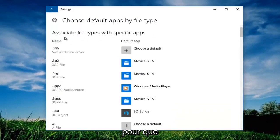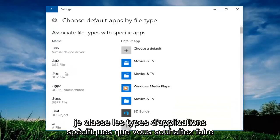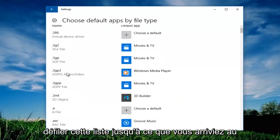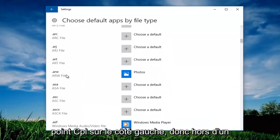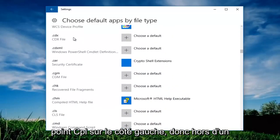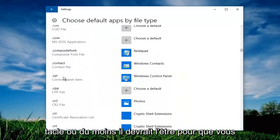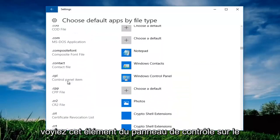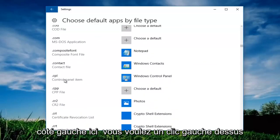So underneath associate file types of specific apps, you want to scroll down this list until you get to .cpl on the left side. It's all alphabetical or at least it should be. So you see this control panel item on the left side here. You want to left click on it.